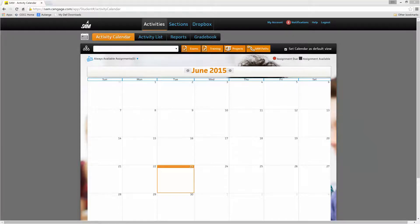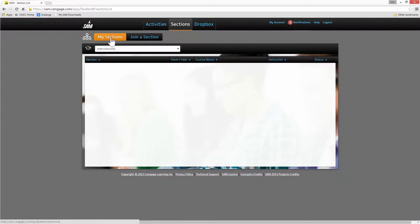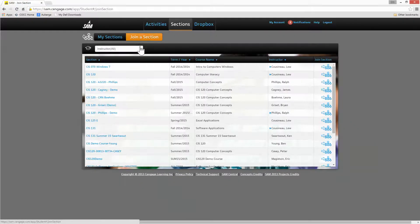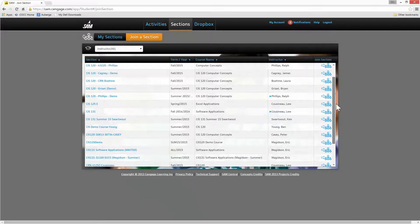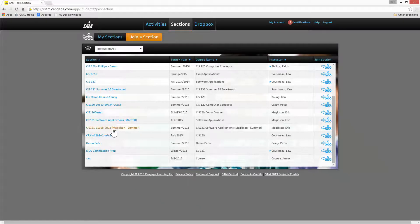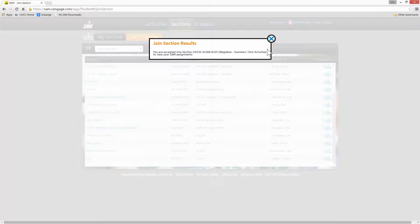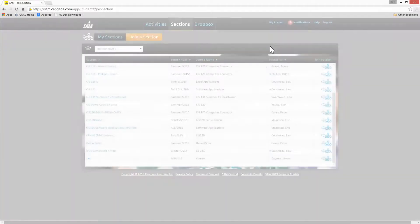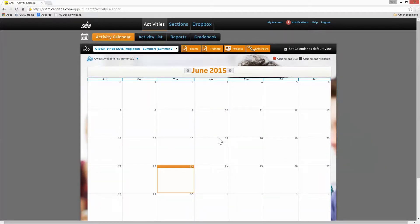Now I need to join the section. I have a basic account here, so I'm going to go up to the top to Sections and join a section. I'm going to join my own section — you'll find it right here at CIS 131, the CRN summer. I click Join Section, and you've been accepted into the session. Click Activities to view the SAM assignments. I'm in the session and we are joined to the class.